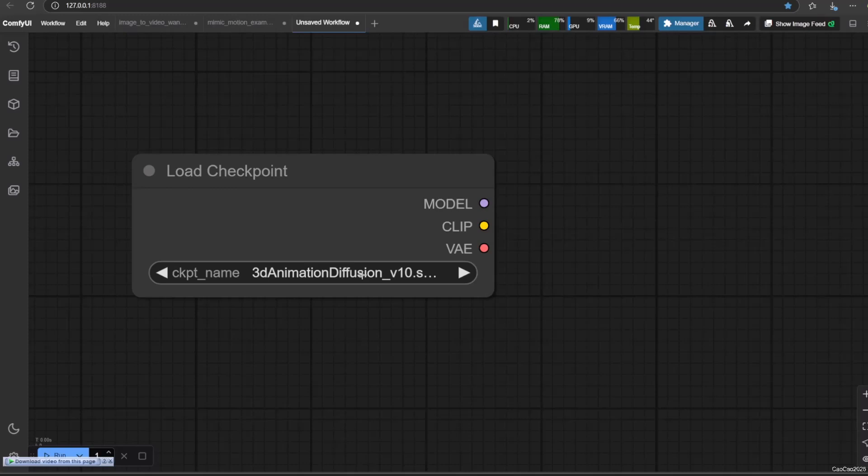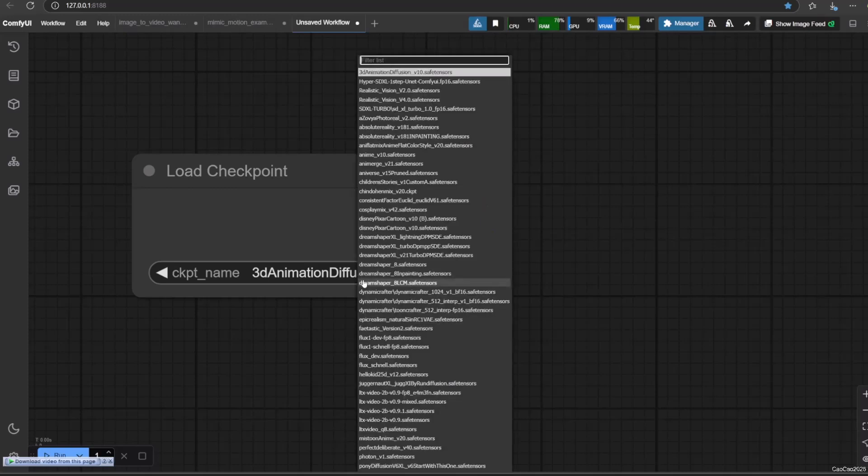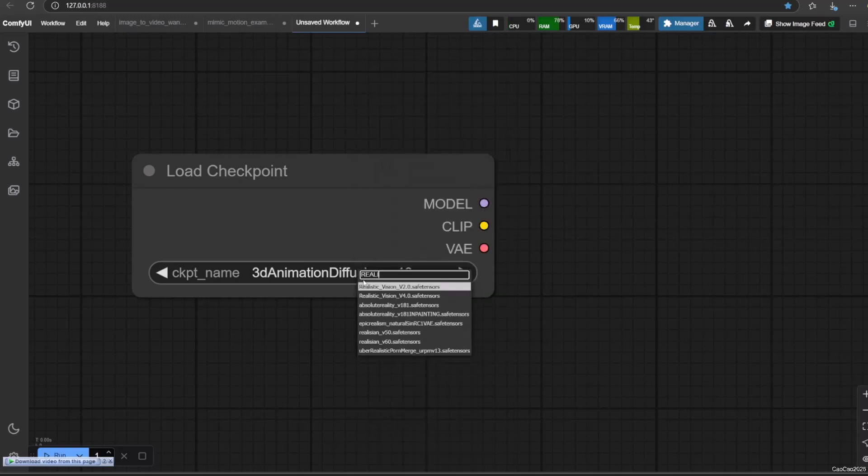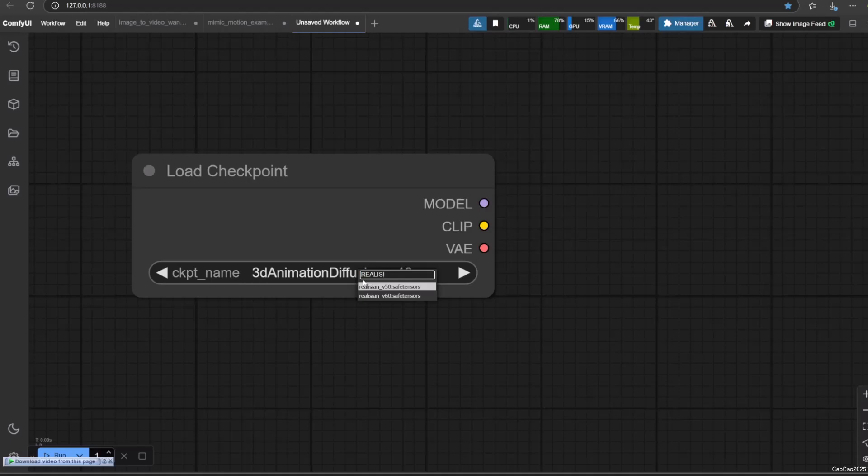In this case, I select Realisticvision V6.0. Remember that you need to choose SD 1.5 model since other Stable Diffusion models will also be shown here.